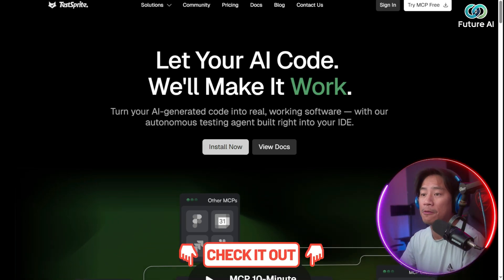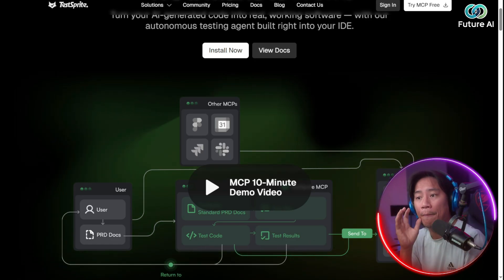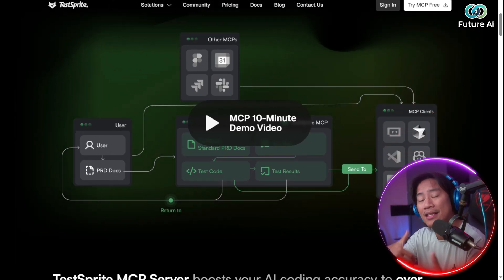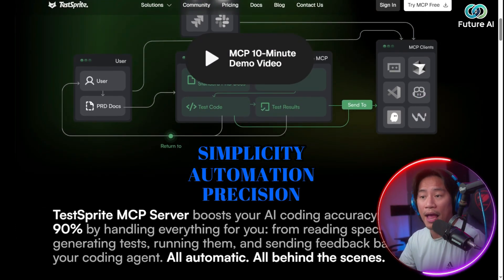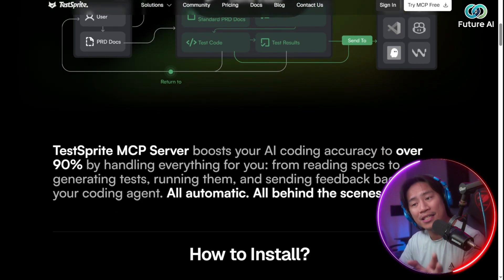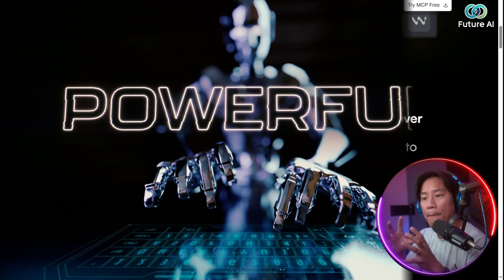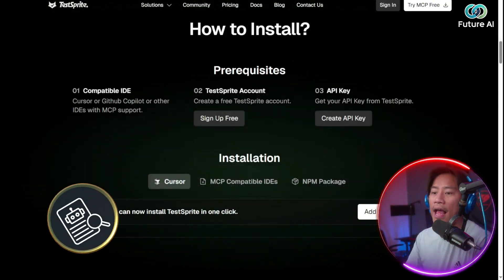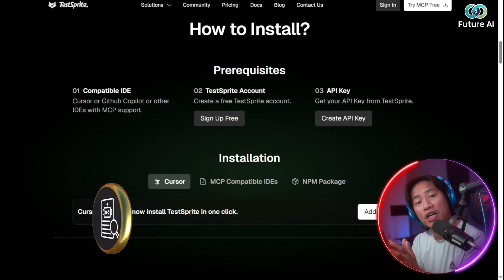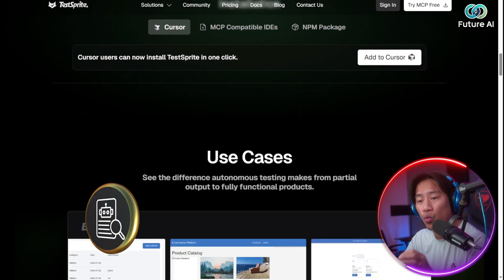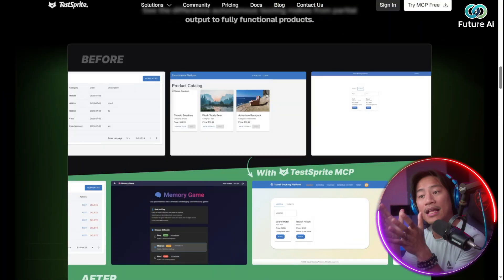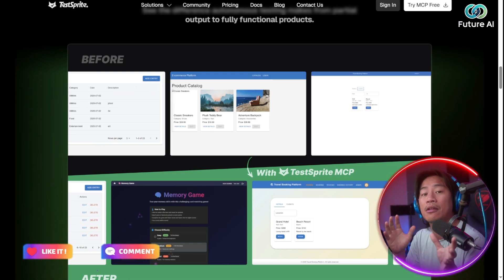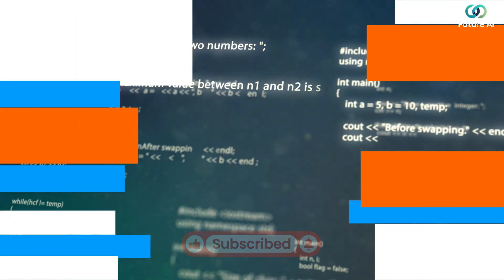TestSprite MCP is setting a new standard in AI-driven testing by offering a platform that actually combines that simplicity, automation, and precision that we have all been looking for. Its dashboard is designed to be both intuitive and powerful, allowing users to easily connect with coding AI such as Cursor. With just a few clicks, the system can run auto-tests on a sample project and quickly show you how testing can be so easy without the hassle, without all the complicated stuff.